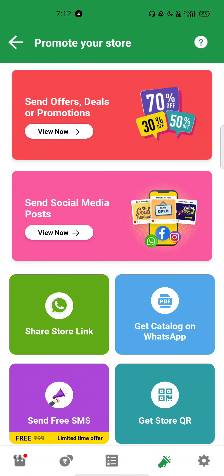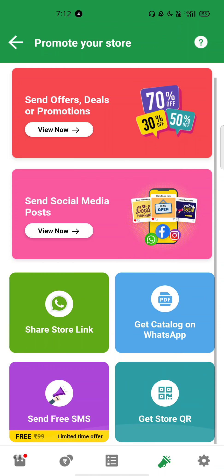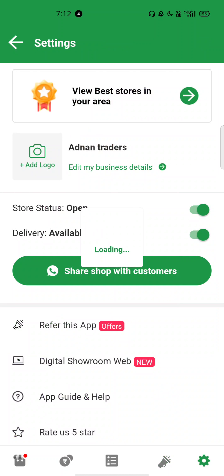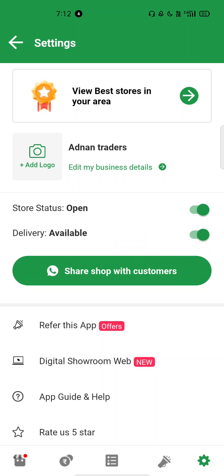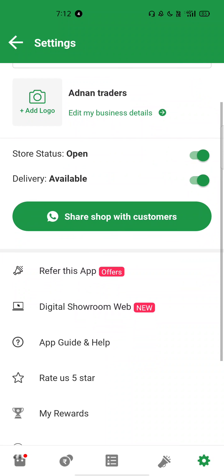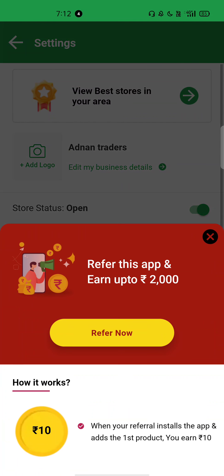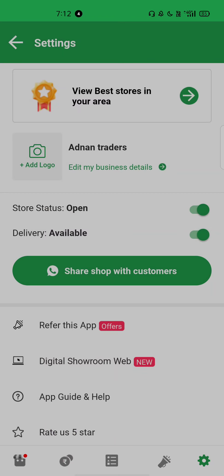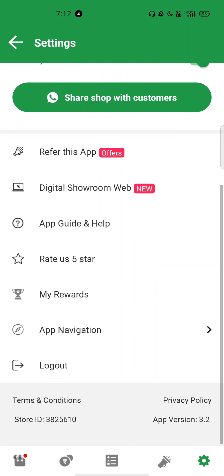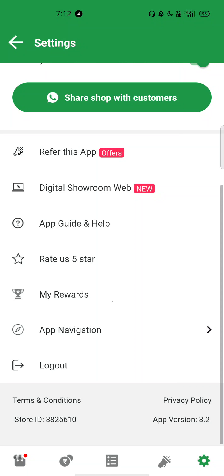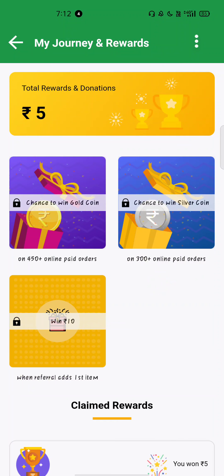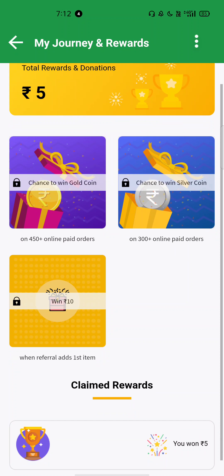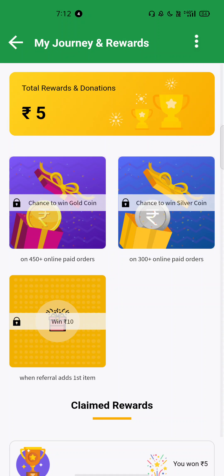Then after that, you have to go properly. Then either you will see in the settings section, you will see refer this app section. In the refer this app section, when you refer, you will get one scratch card. After you get a scratch card, you will get rupees 5 or 3 or less than that, anything you can get. I got 5 rupees and that directly goes to Paytm bank and gets deposited.